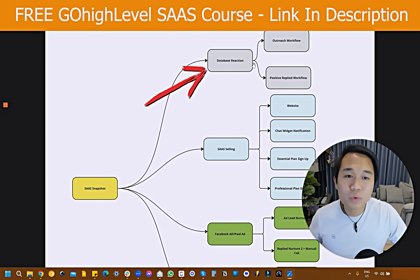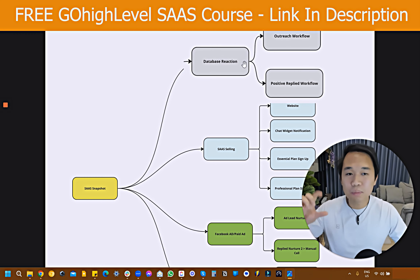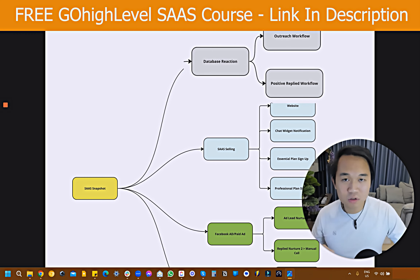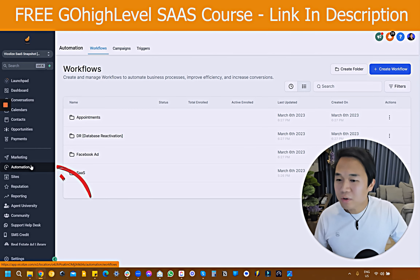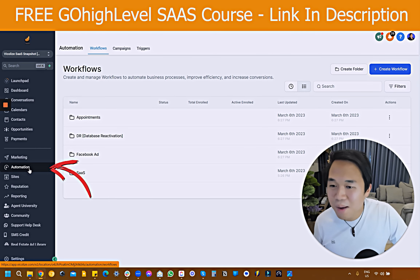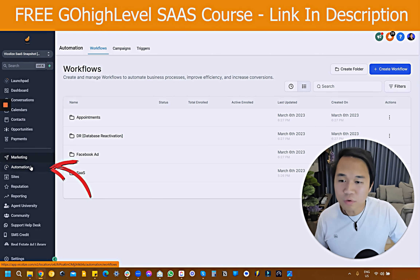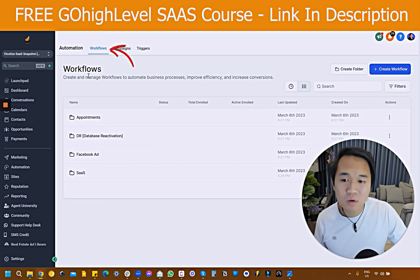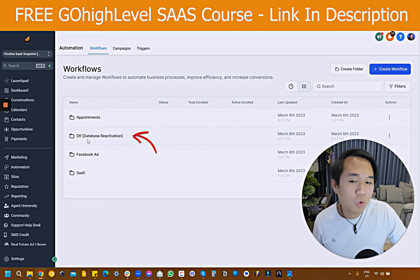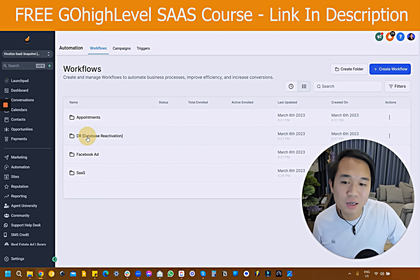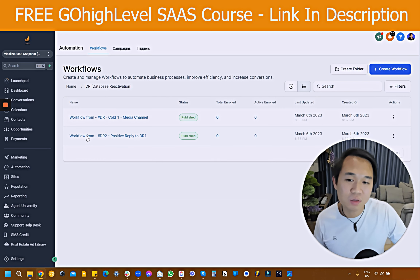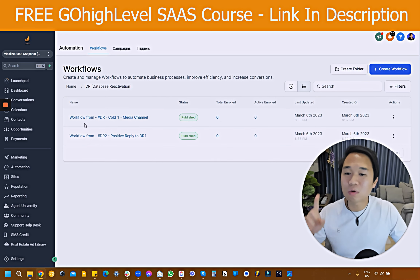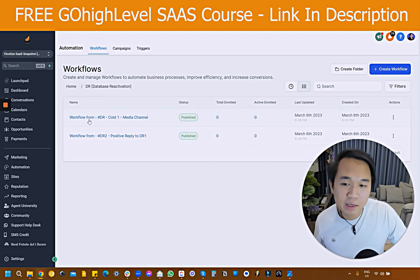We're going to start off with database reactivation. It's split into two workflows: the outreach workflow and the positive reply workflow. Let me show you guys what's actually happening inside the snapshot. So you navigate to the automation tab under workflow — there are four different folders. Go ahead and check out the DR database reactivation folder. Under there, you can see two workflows: the outreach and the positive reply.